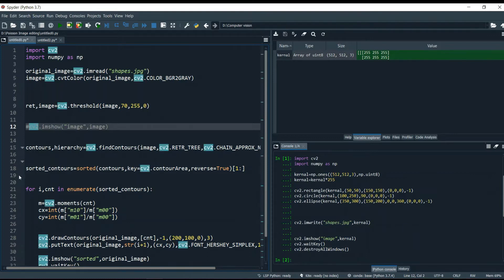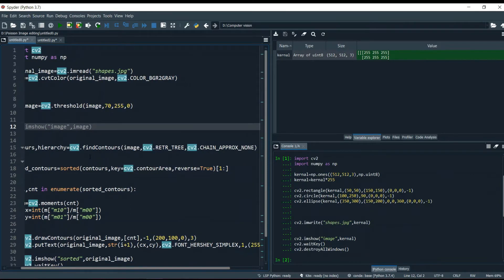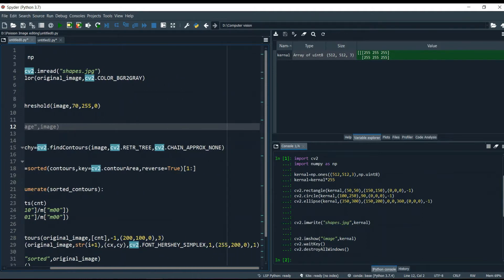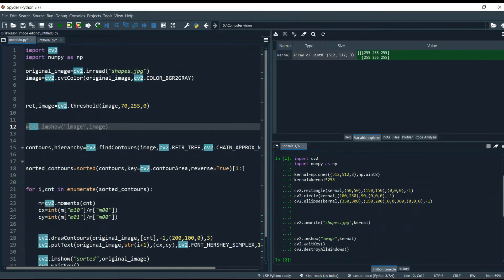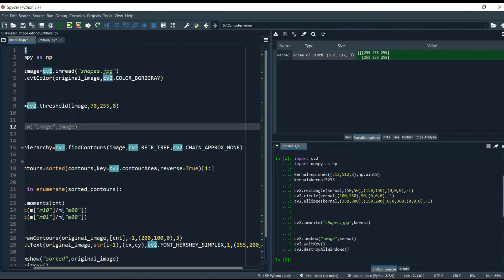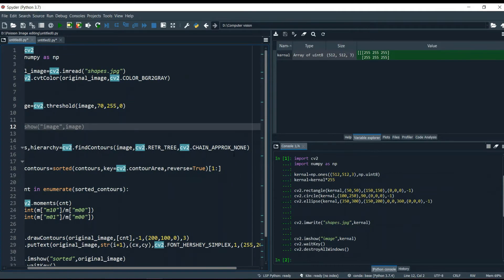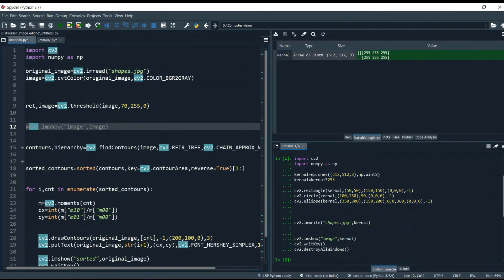Then I use the findContours method. I pass the thresholded image as the source, use cv2.RETR_TREE to retrieve all contours, and set the approximation method. I'm using None for the approximation right now — you could also use CHAIN_APPROX_SIMPLE, but it doesn't matter much here. I explained the difference between approximation methods in my previous video, so check that out.